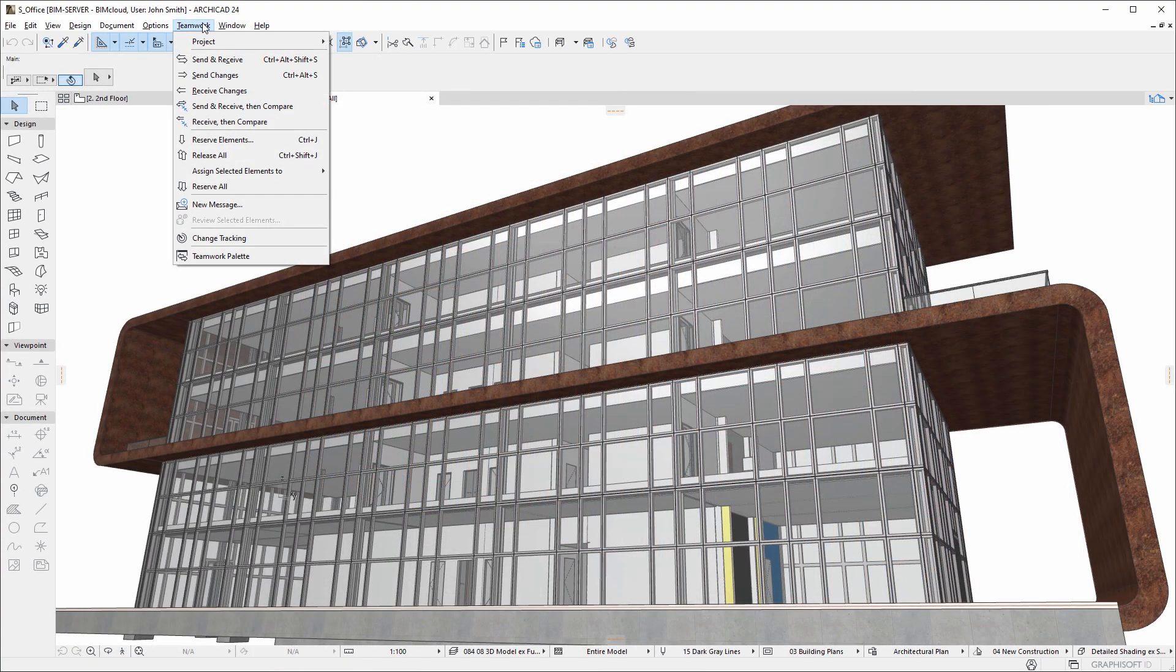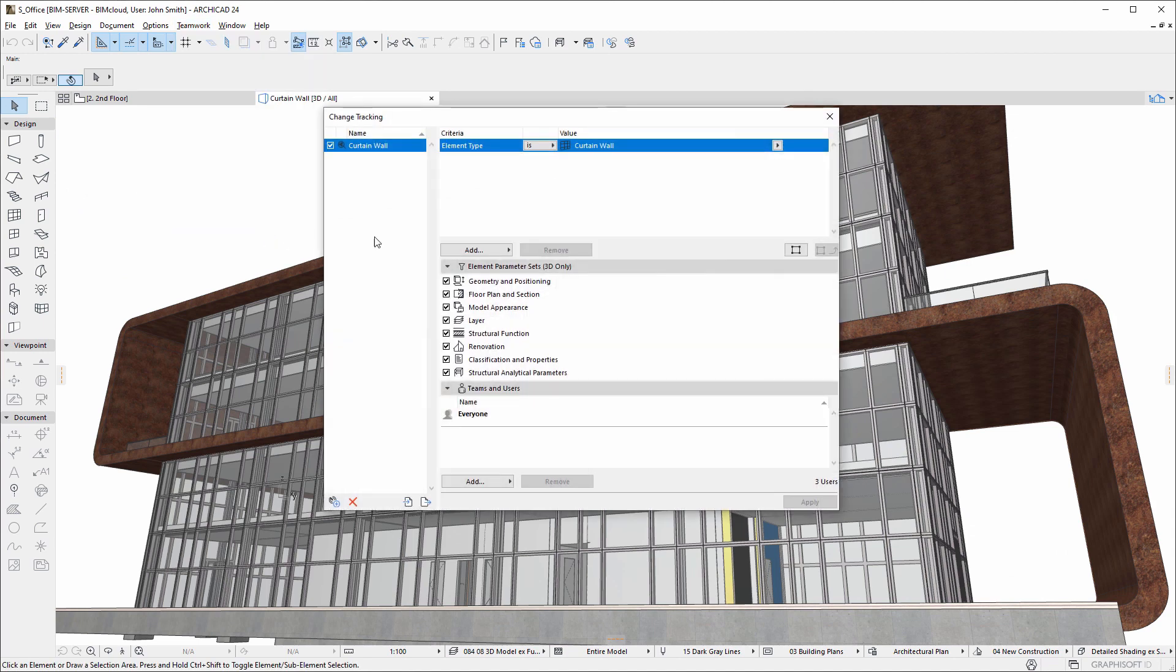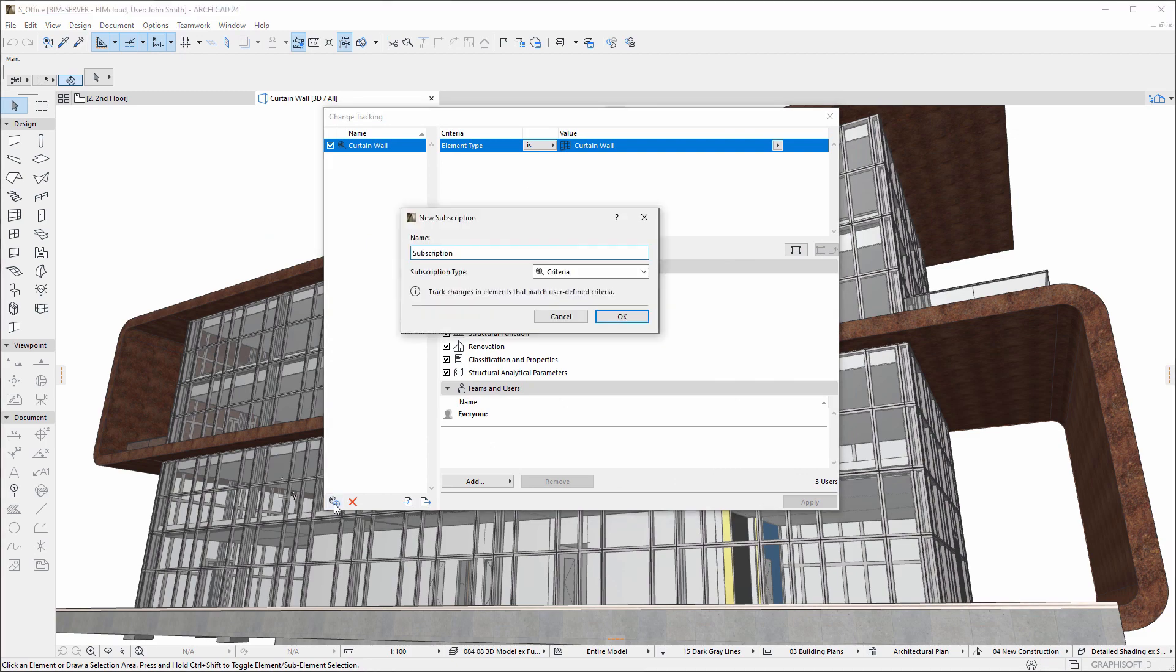In a teamwork project, use the Change Tracking dialog to set up so-called subscriptions. A subscription instructs BIMcloud to watch certain elements or project data and notify us when changes occur.